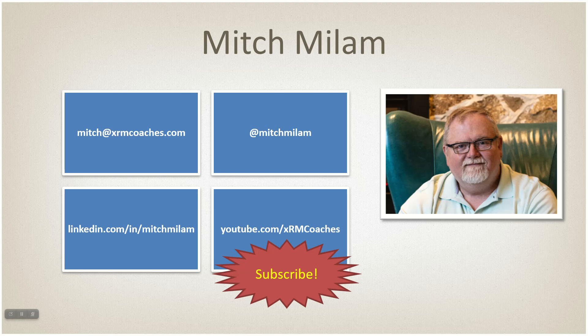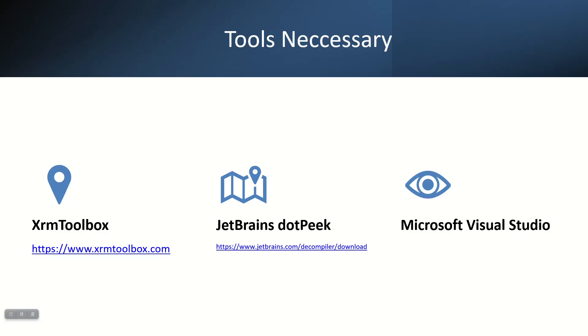Let's get into what we're talking about. We're going to need three different tools to make this happen. First, we need XRM Toolbox to extract our DLL. Then we need JetBrains dotPeek, a free decompiler. And we'll need Microsoft Visual Studio to recompile it after we've extracted it from Dynamics.